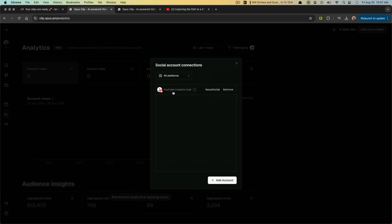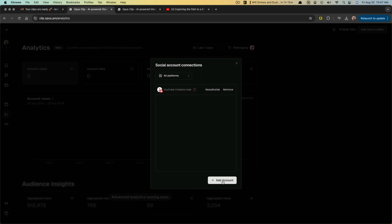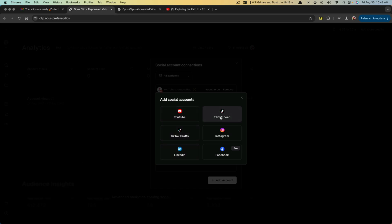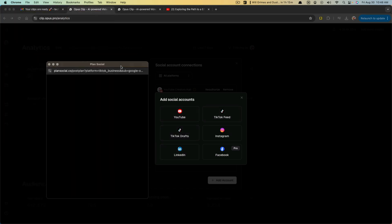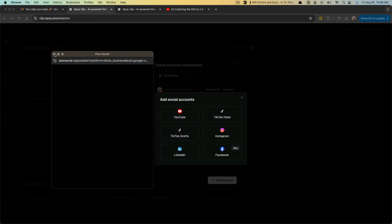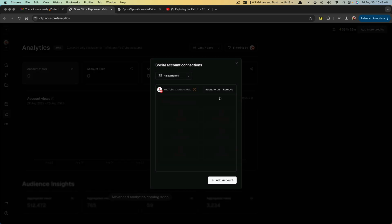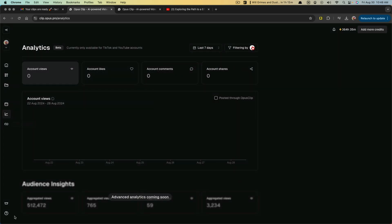And then under social accounts here, this is just where you'll add your accounts. So if you want to, I have my YouTube channel added here. I can go to add account and I can add a TikTok feed, and then it'll ask me to log in to my TikTok account to authorize usage with OpusClip.